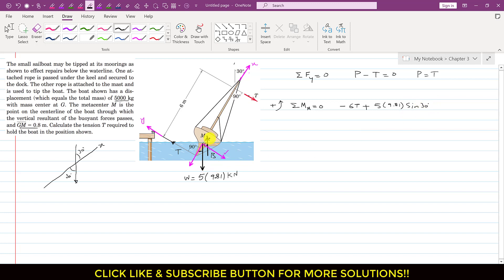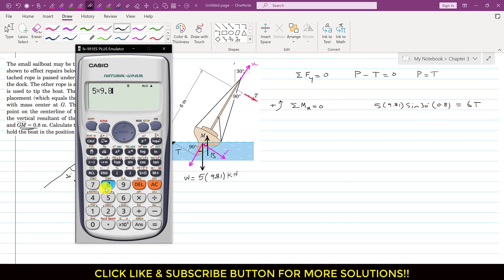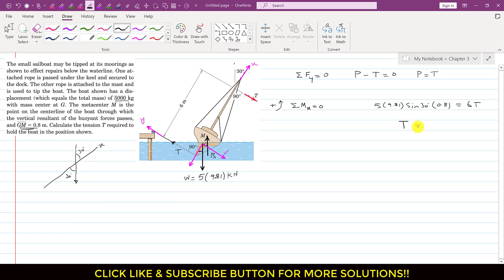The perpendicular distance of the sine component from point M is the GM length of 0.8 m. Setting up the moment equation: the counterclockwise moment is +5 × 9.81 × sin(30°) × 0.8, and the clockwise couple is −T × 6, equals zero. Solving gives T = (5 × 9.81 × sin30° × 0.8) / 6 = 3.27 kN.